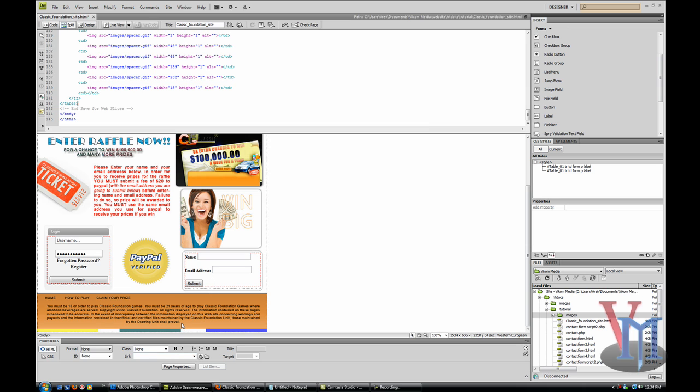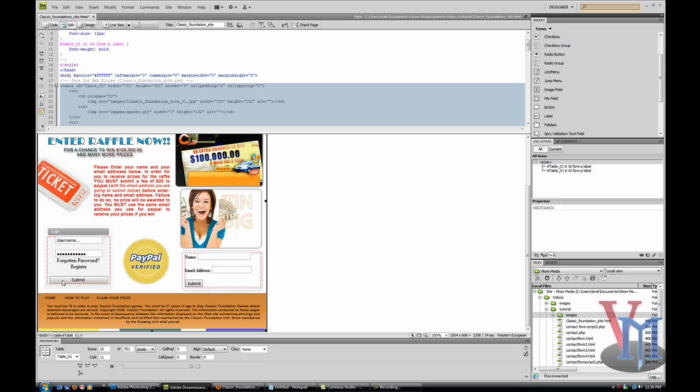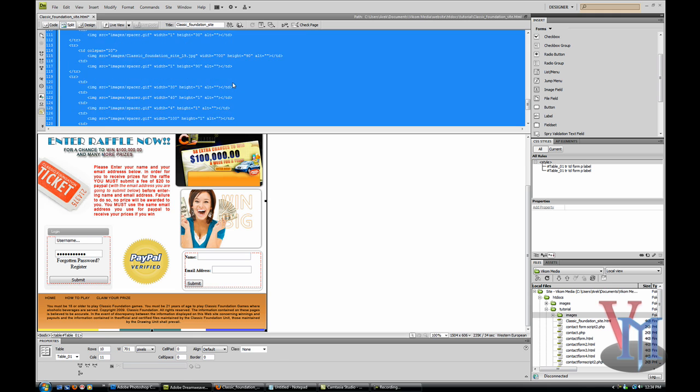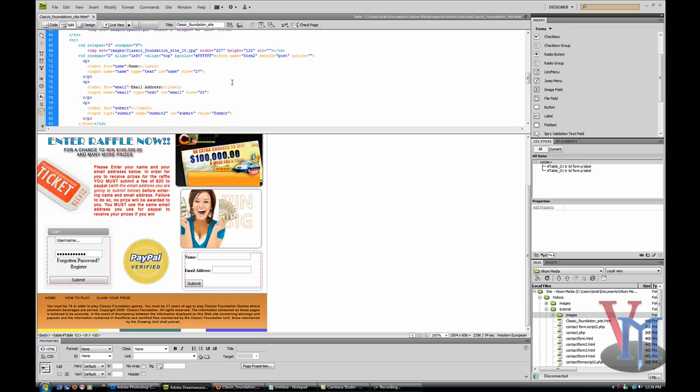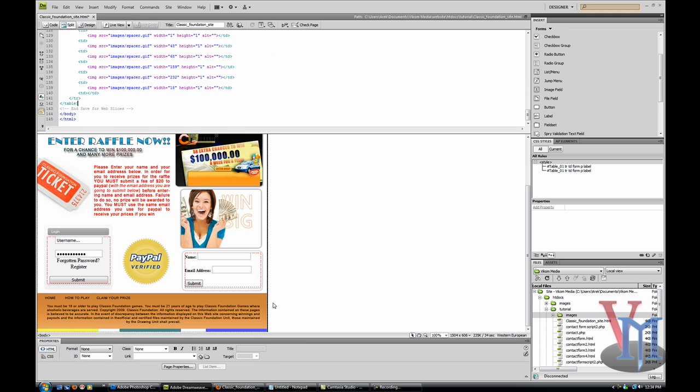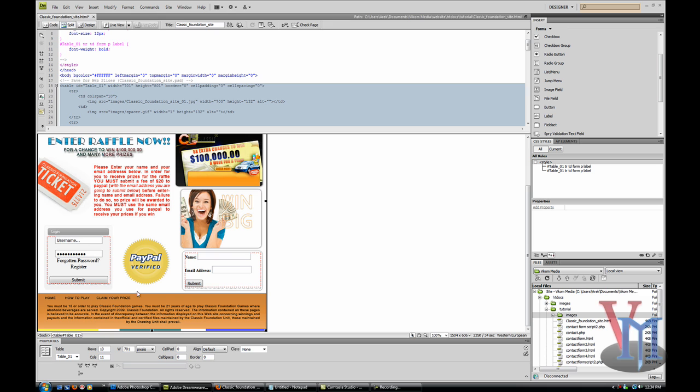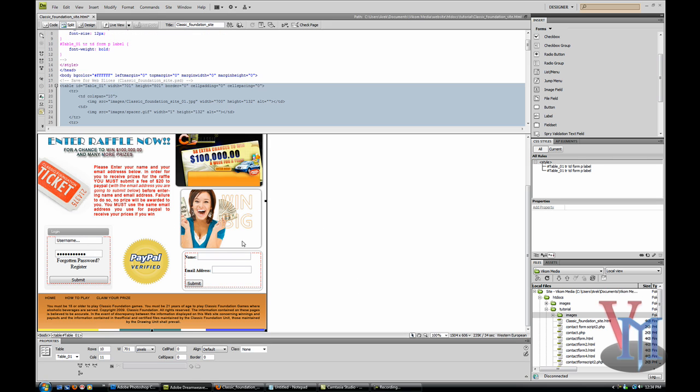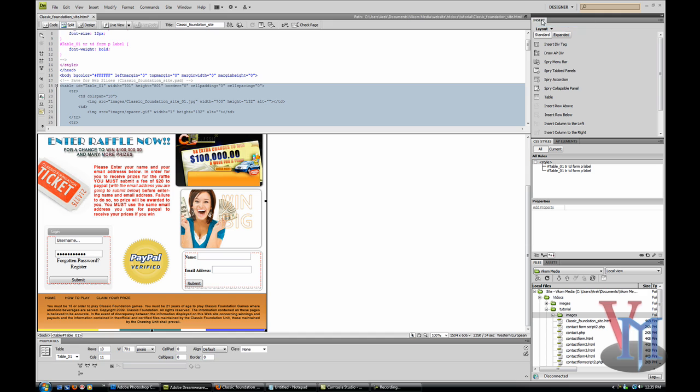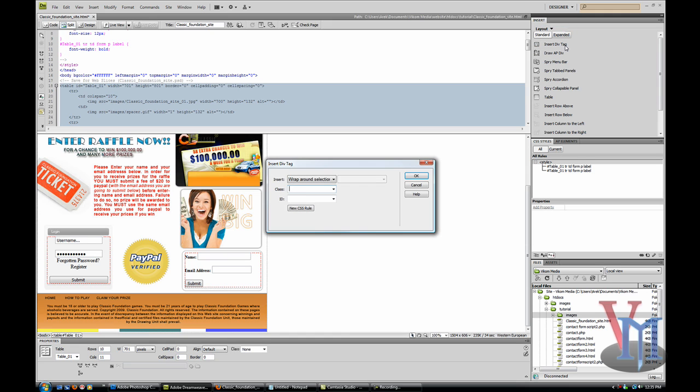I'm going to select everything by just dragging from this side and dragging out, because it was automatically put into one table. Now I'm going to go to Insert, then Layout, and insert a div tag. I'll see why in a second.